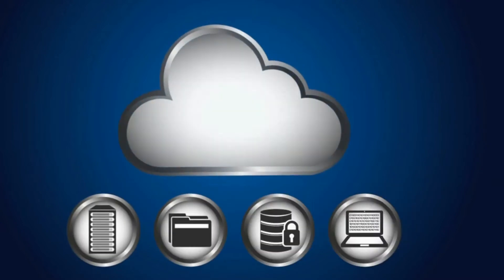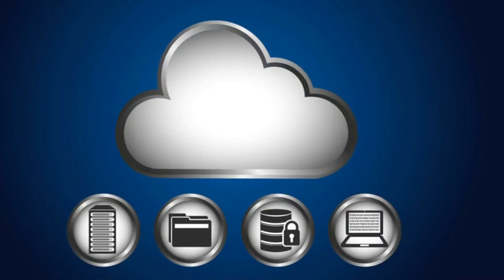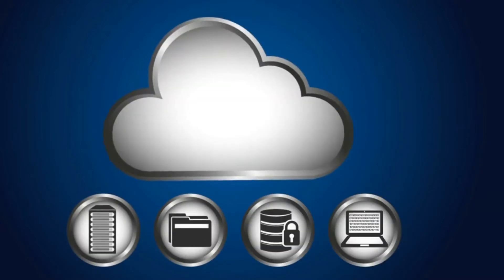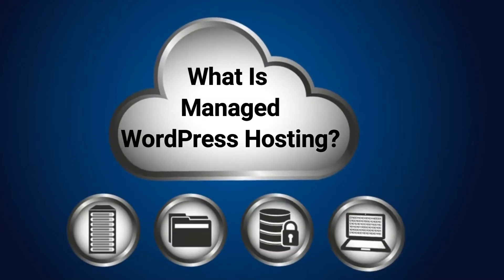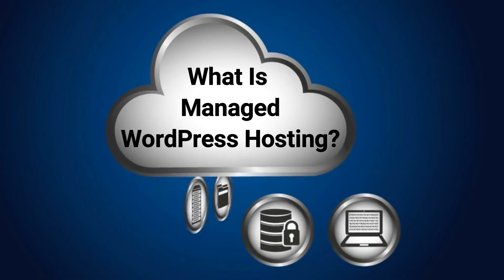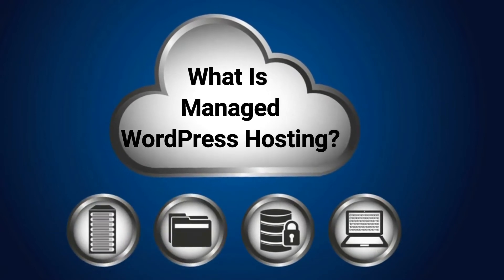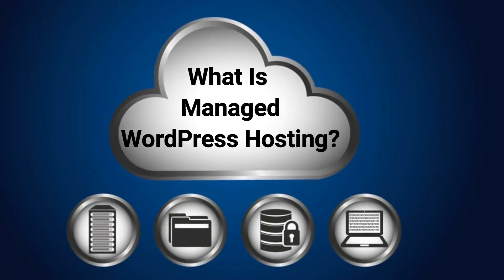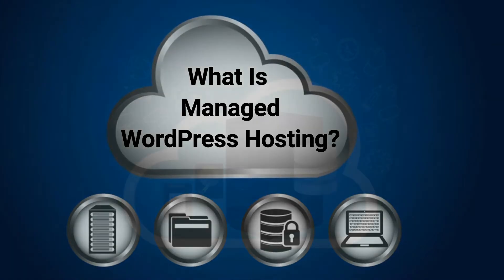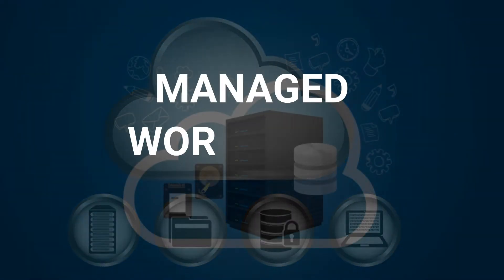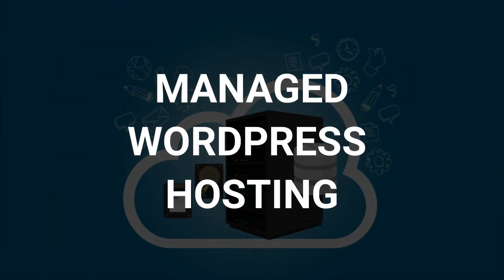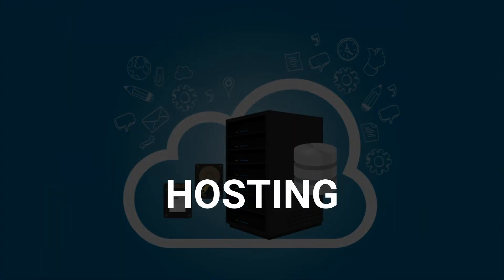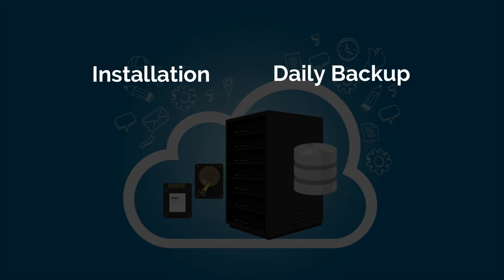Managed WordPress hosting provides you with user-friendly site management tools and optimization features that are baked right in with the hosting service. So you can instantly set up a WordPress site and efficiently manage it without having to invest a lot of time and energy.